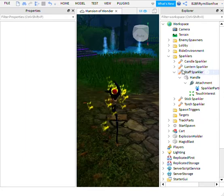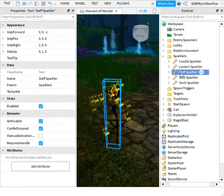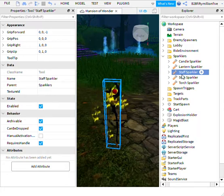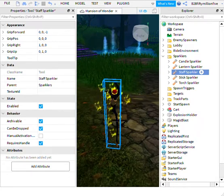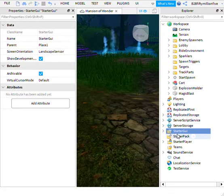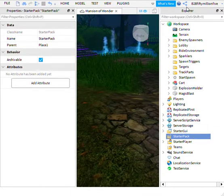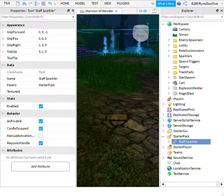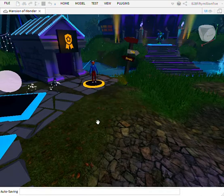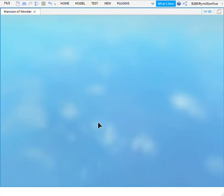You have to go into the Explorer, find the Tool of your choice, right-click and click Cut — just search for Cut. Then go into StarterPack, click Paste Into, and now you can go test it.